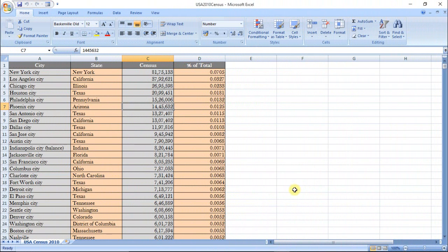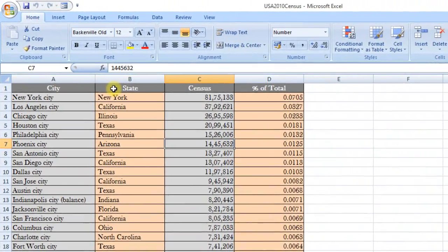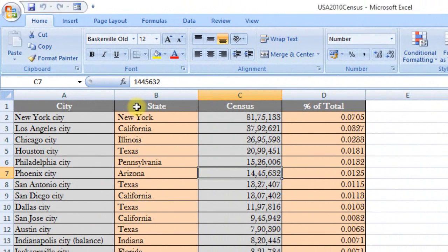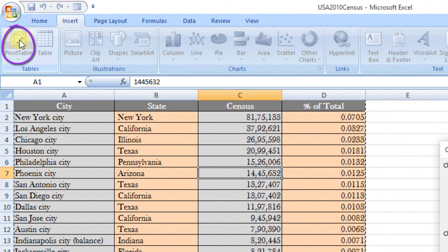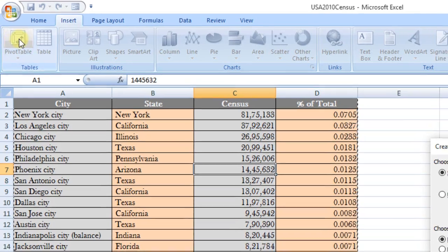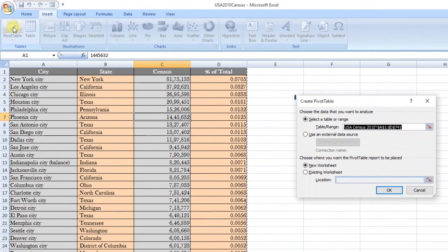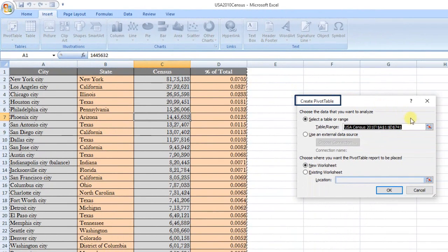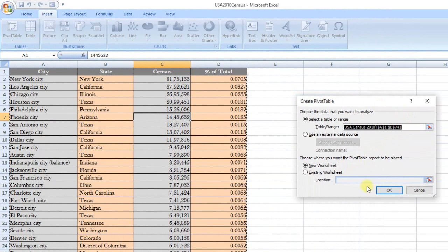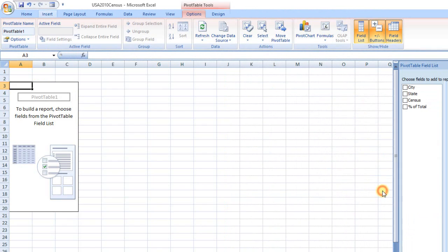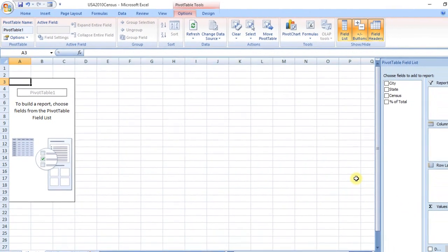US 2010 census workbook presents you population and percentage of total population by location. You create a pivot table on this data. Click Insert tab, click PivotTable button. Create PivotTable dialog box is displayed. Select data range and choose new worksheet for pivot table report. Skeleton pivot table is drawn in new worksheet.